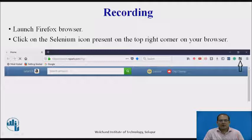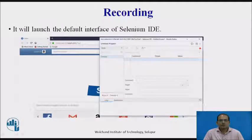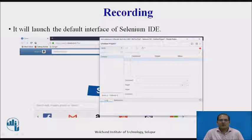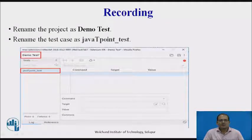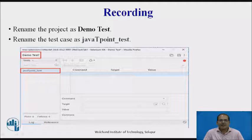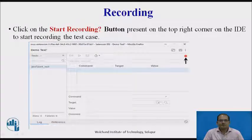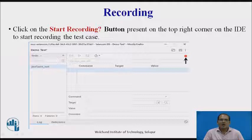For recording, launch the Firefox browser, then click on the Selenium icon present on the top right corner of your browser. It will launch the default interface of Selenium IDE — the welcome screen. Once we click on that icon, the window will display. Rename the project as demo test, and rename the test case as javatpoint_test. Then click on the start recording button at the top right corner of the IDE to start recording the test cases.